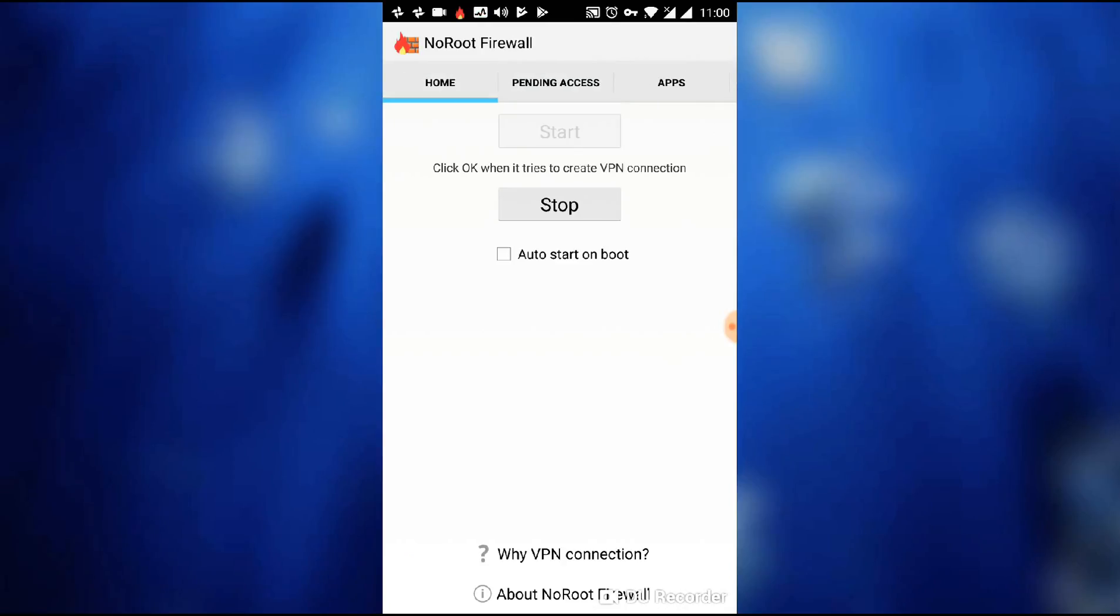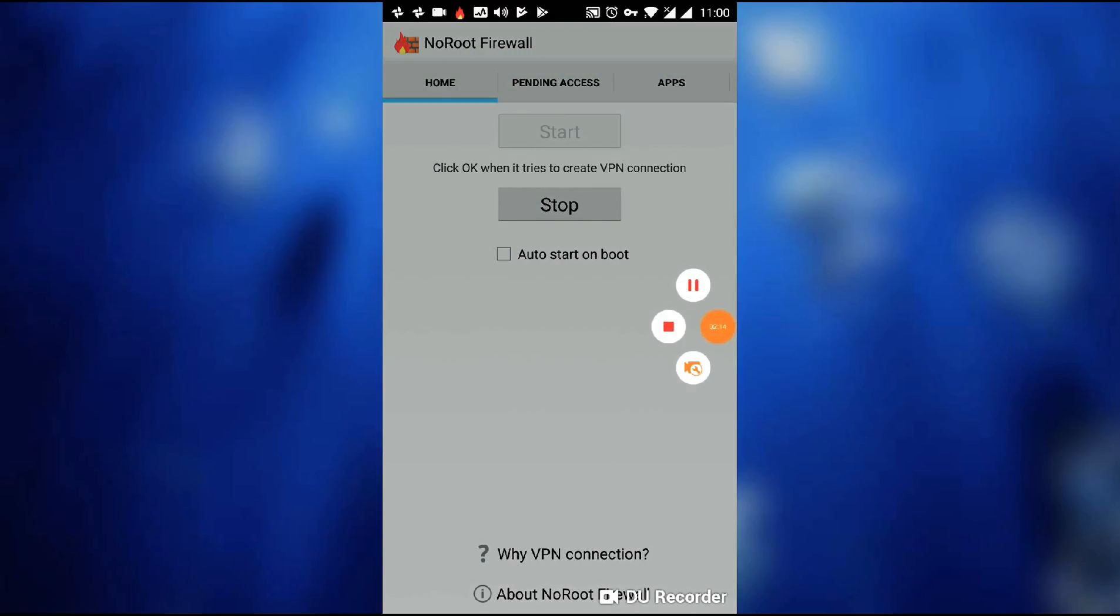And if you don't need it, you can easily stop, or you can also start it on boot by pressing the tick mark. So that's it guys, thank you.